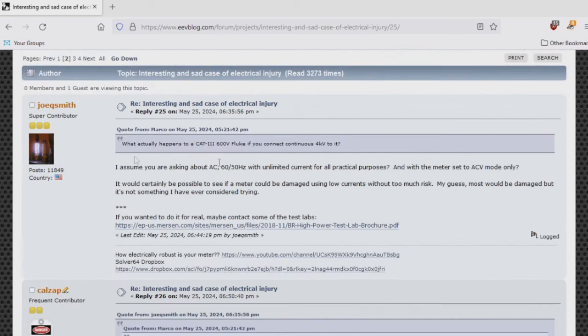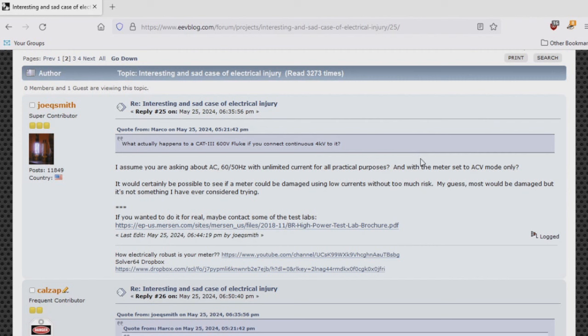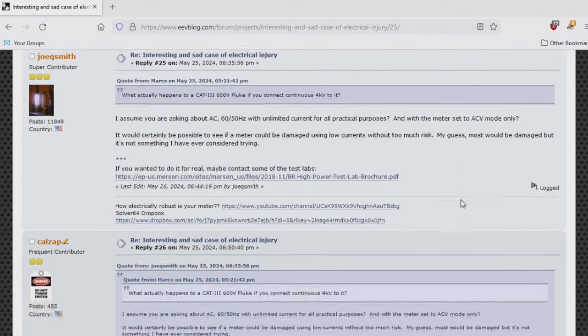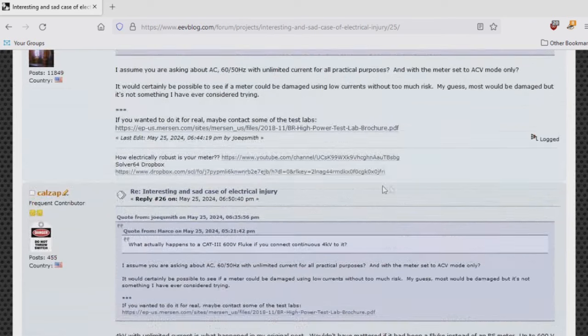This is my first post responding to Marco. I assume you're asking about AC 50-60 hertz with unlimited current for all practical purposes, with the meter set to AC volt mode. It's certainly possible to see if the meter could be damaged using low currents without too much risk. My guess is most would be damaged, but it's not something I've ever considered trying.